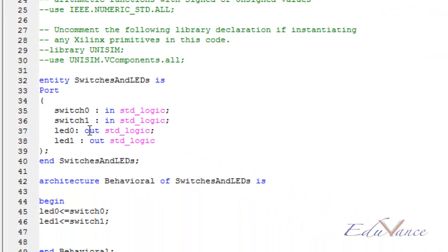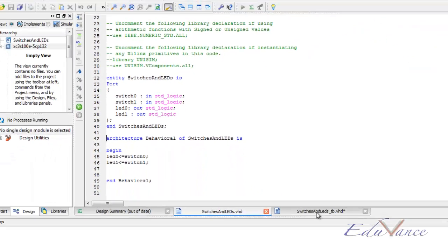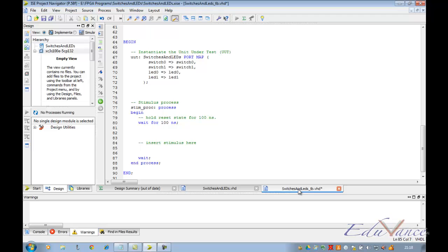We had two inputs, switch 0 and switch 1. Remember, in a test bench, we only define the inputs and not the outputs. Depending on our input, the outputs vary by themselves, thus we can verify whether the input and output are coherent or as per our requirements.